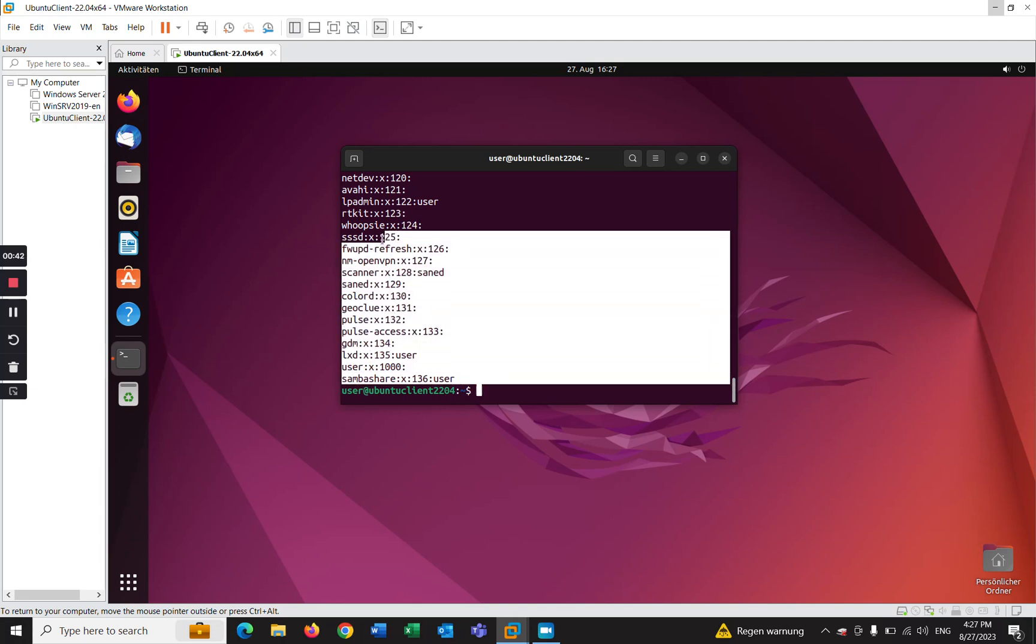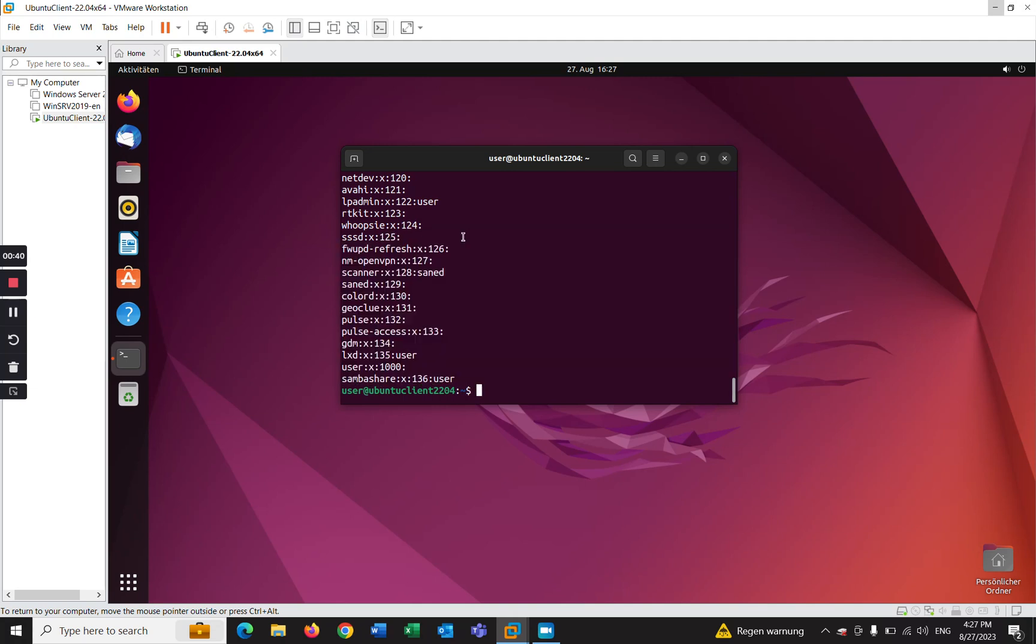So that's how you can add groups on Linux and delete groups using command line. I hope this video will help you. If you like the video, please subscribe to my channel and share with your friends. See you in the next video.